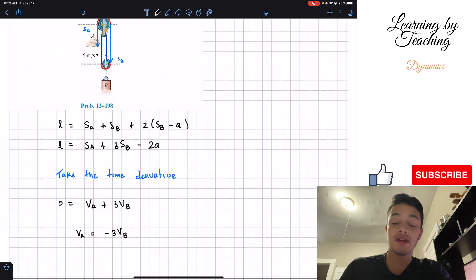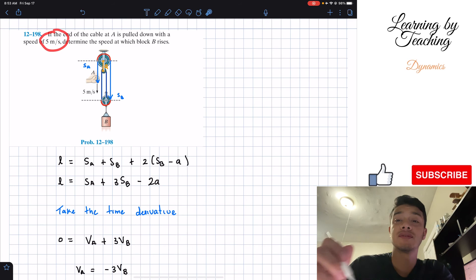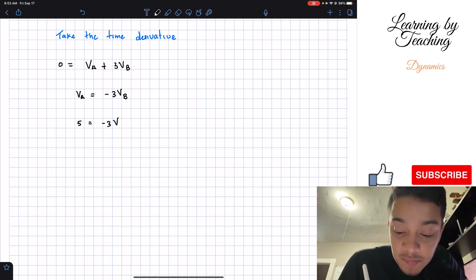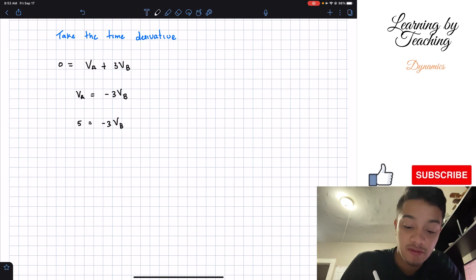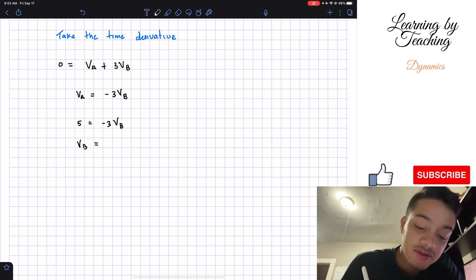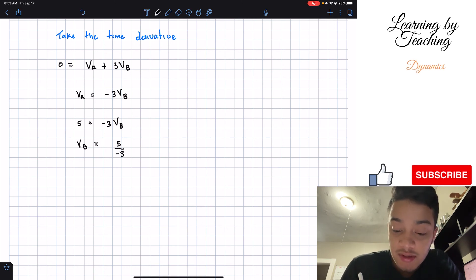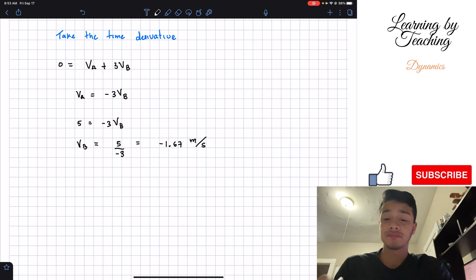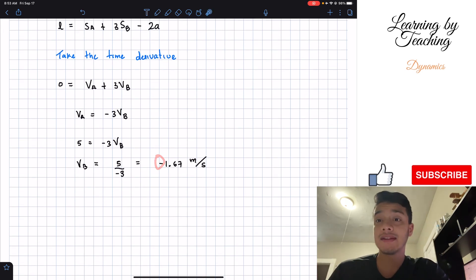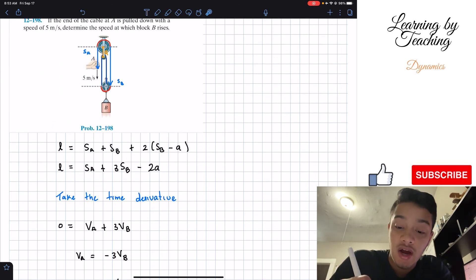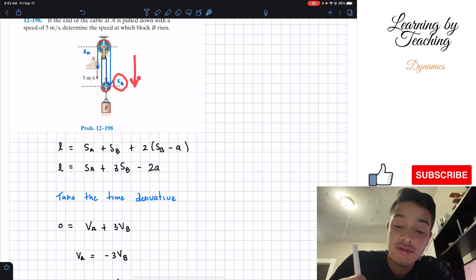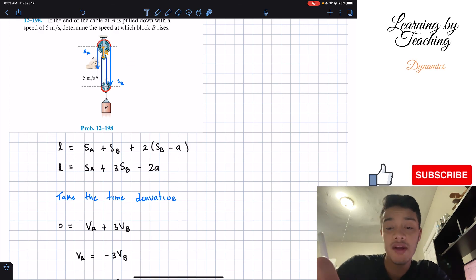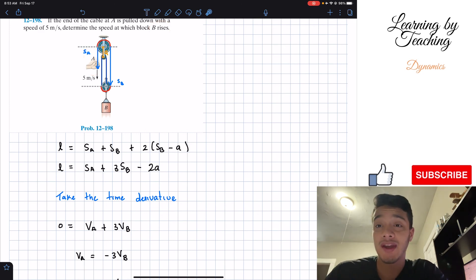Going back to our problem statement, the velocity at A is 5 meters per second. Plugging that in: 5 = −3V_B. Solving for V_B gives V_B = 5 ÷ (−3) = −1.67 meters per second. The negative sign makes sense because segment B was defined as positive downward, so a negative result means block B is moving upward — rising — exactly as expected when we pull end A downward.